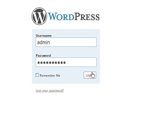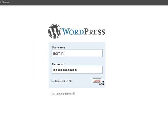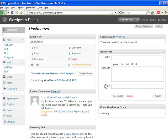So, we'll go ahead and log in here. And here we are.